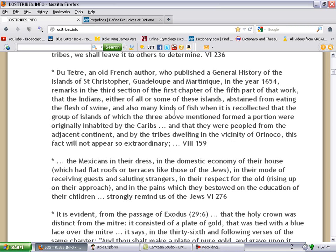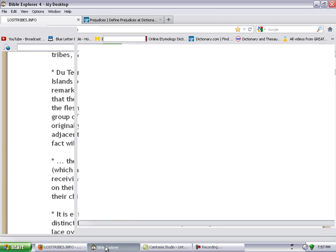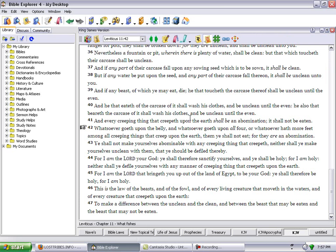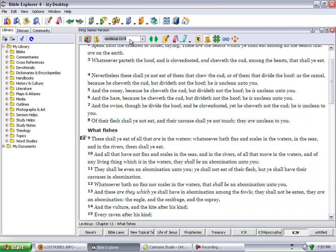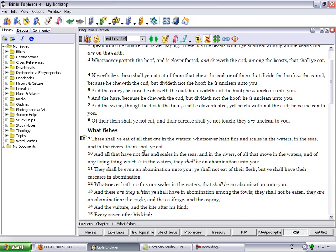So it said they abstained from eating swine and many kinds of fish. Leviticus 11:9 says these shall you eat of all that is in the waters: whatsoever have fins and scales in the waters, in the seas, and in the rivers, them shall you eat.